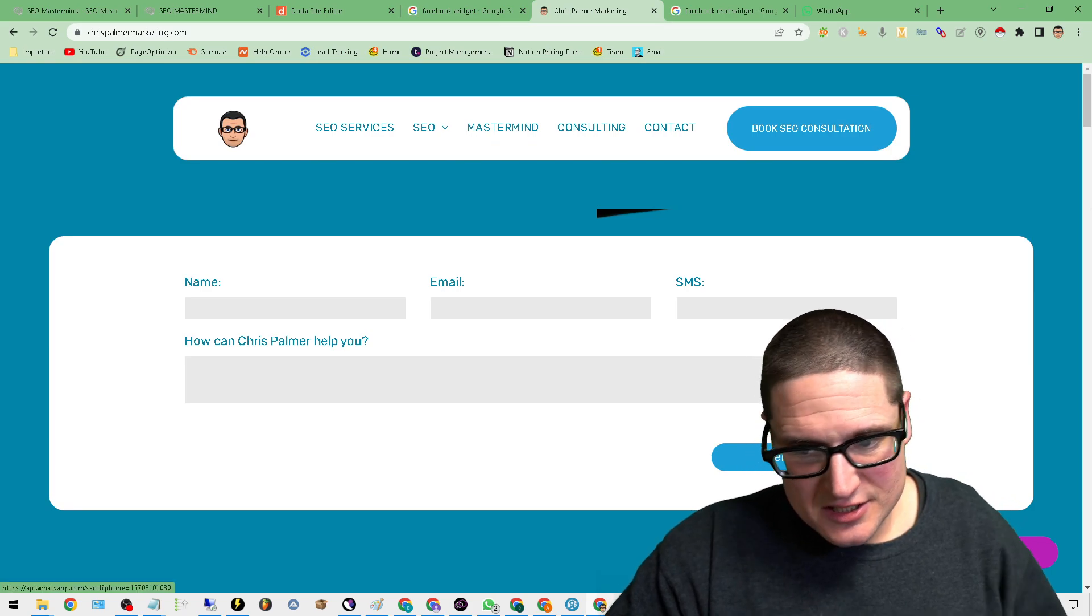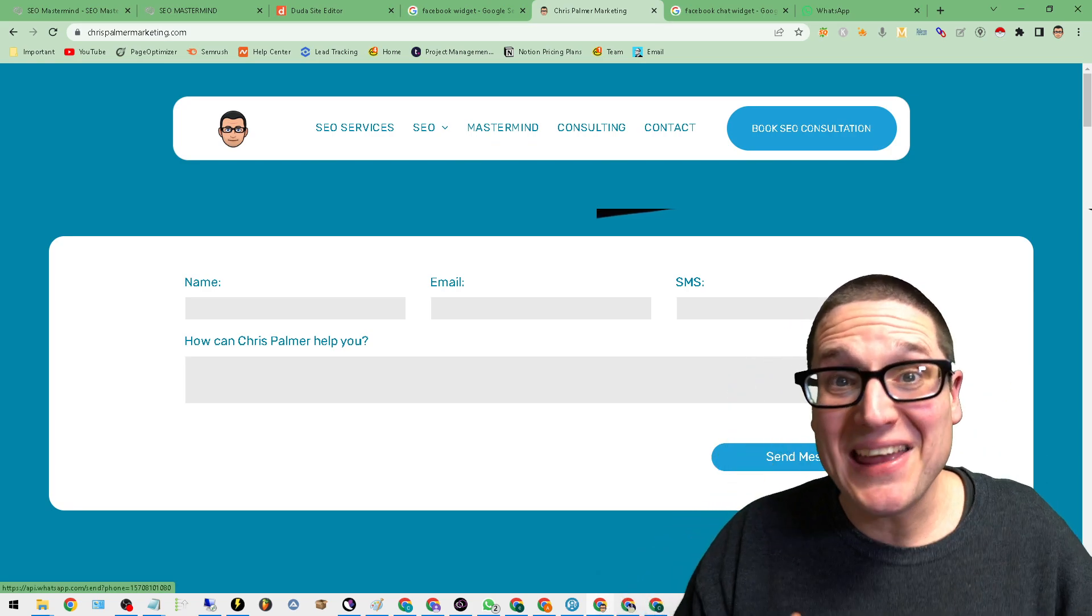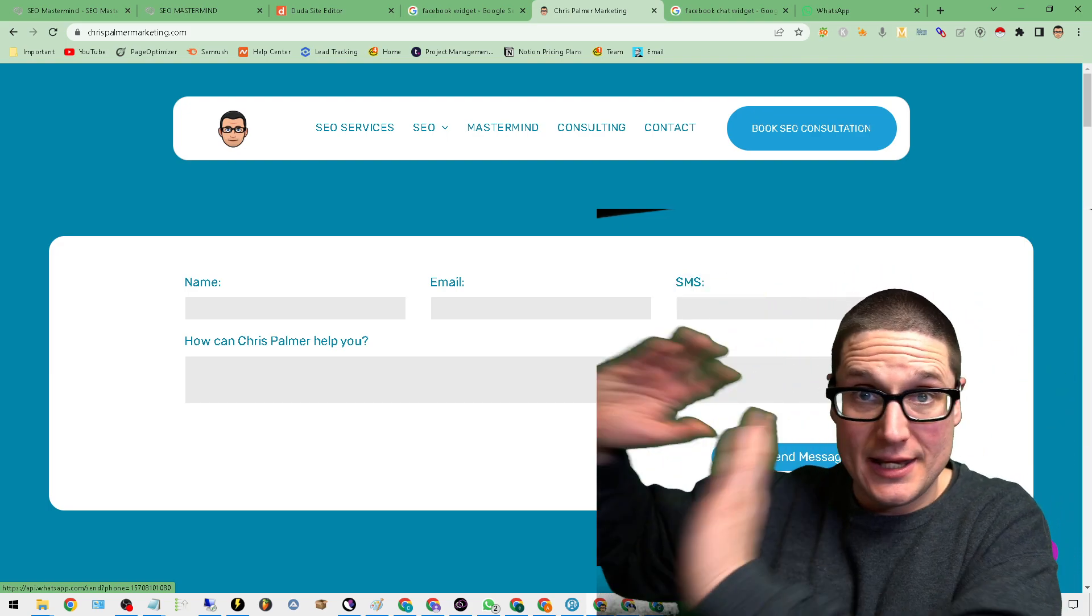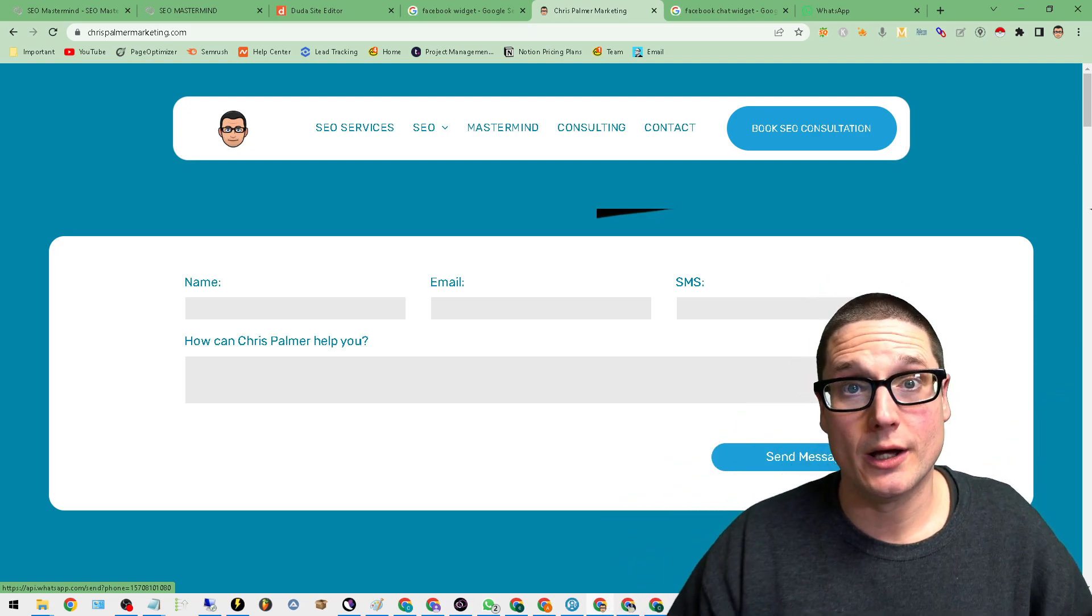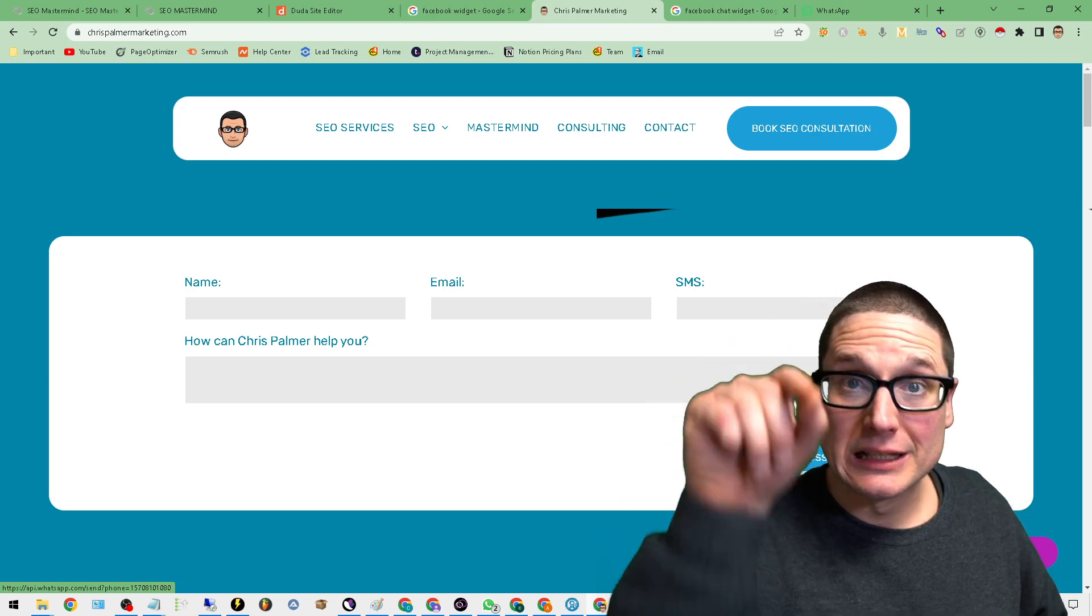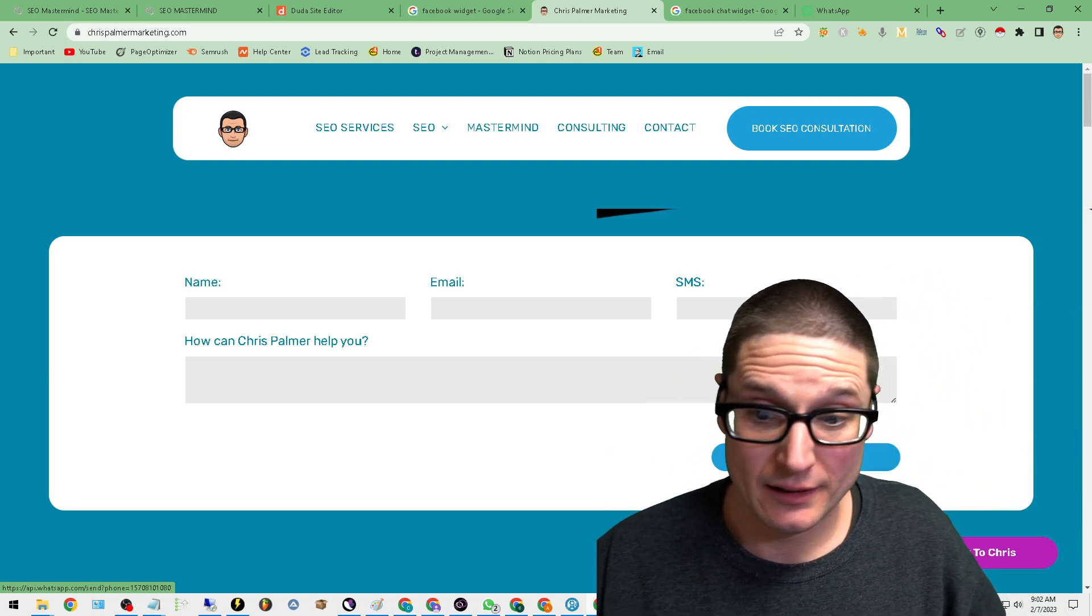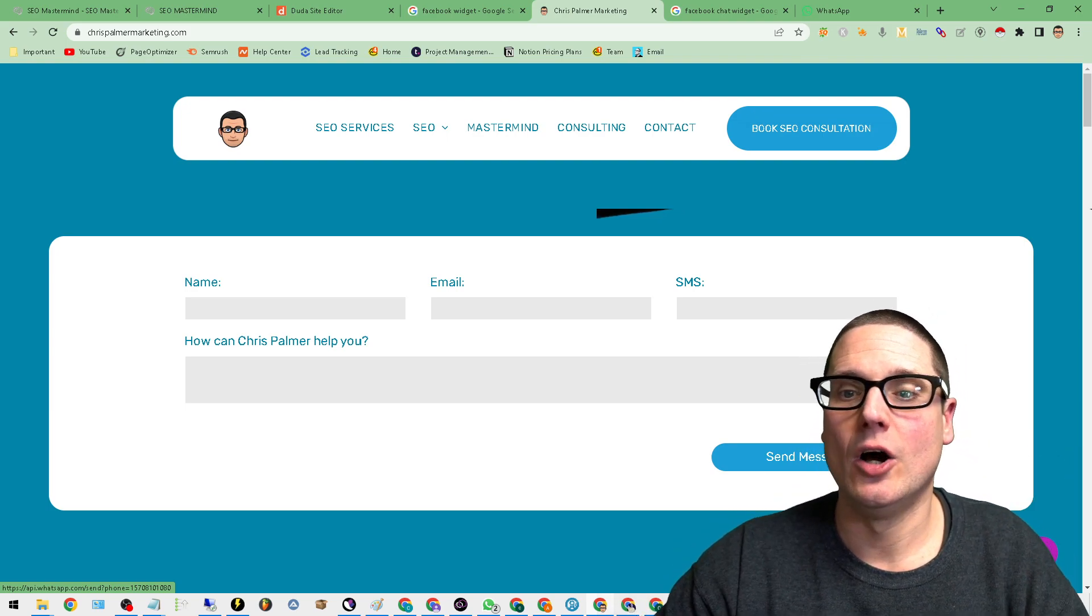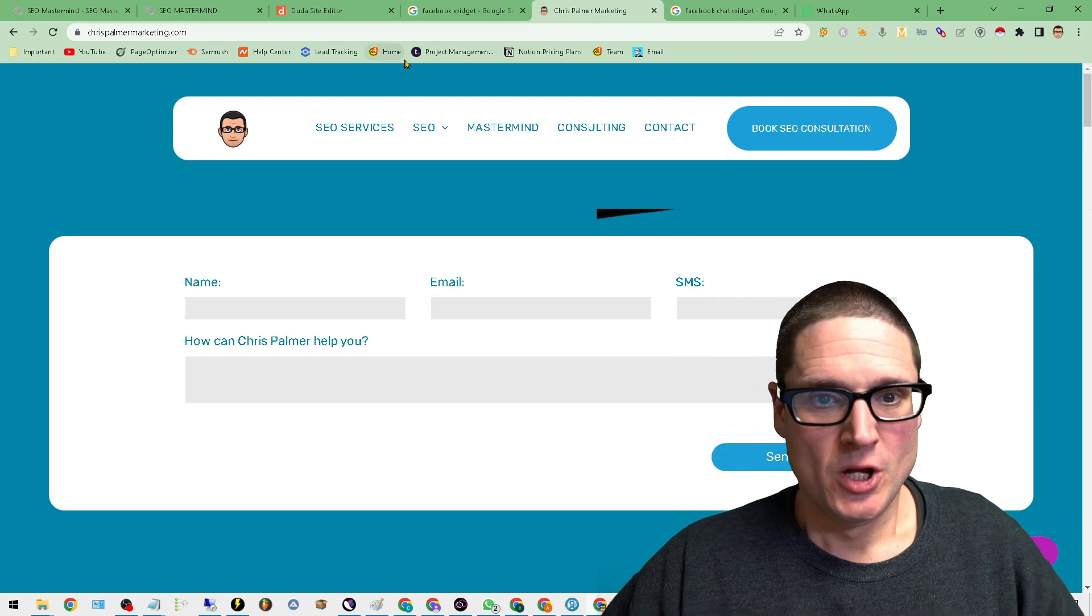As you can see here, it says speak to Chris. Now, all I had to do was create a button and you can do this in WordPress. You can create a button in a static HTML website or what I'm utilizing here is called Duda. No matter what, you can always create a clickable link or a button, no matter what platform you're utilizing. Because at the end of the day, that's all this is, is a clickable link on your website. And let me show you how easy this is to do.